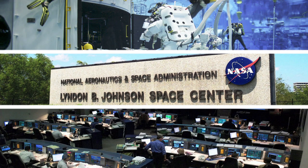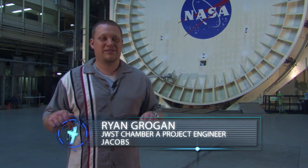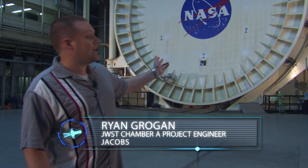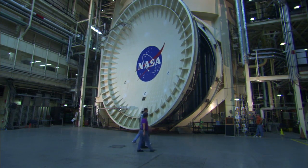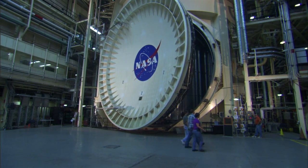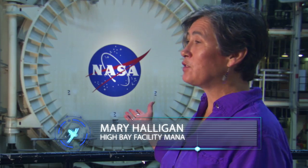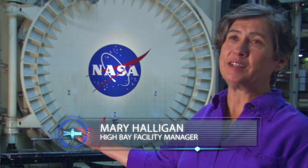Right now we are at the Johnson Space Center in Houston, Texas, standing inside the Space Environment Simulation Laboratory in front of Chamber A. Chamber A is actually the largest thermal vacuum chamber in the world. It has a 40-foot diameter door which weighs 40 tons.